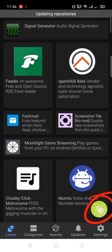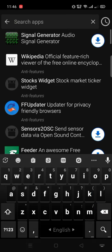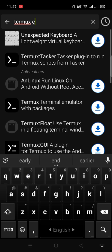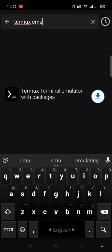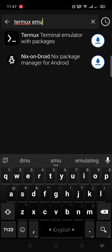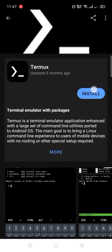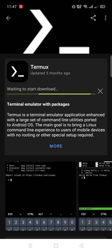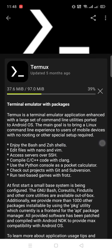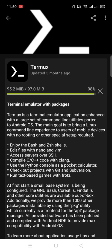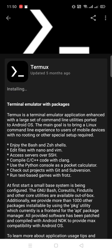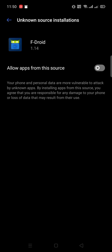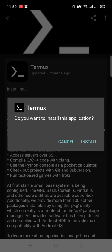After that, click here to search. Search Termux Emulator. Install. Go to settings to allow apps from unknown source installation. Install it.